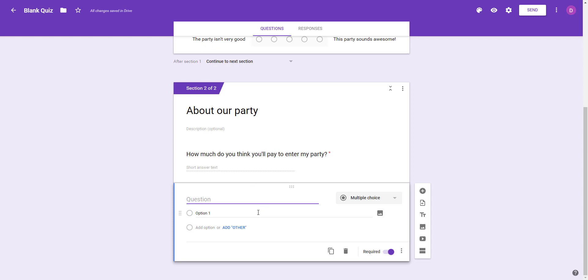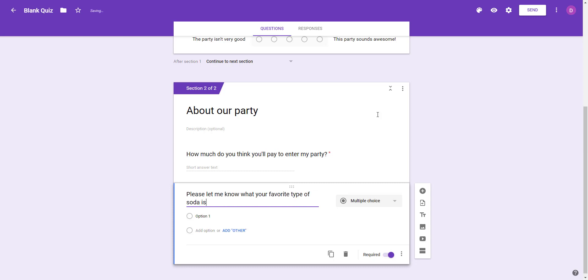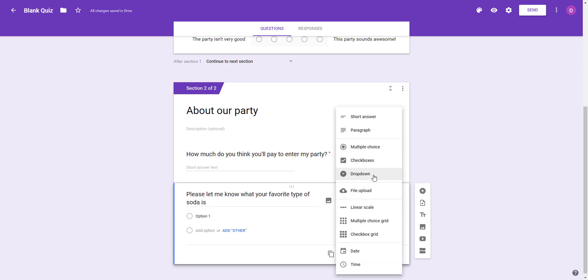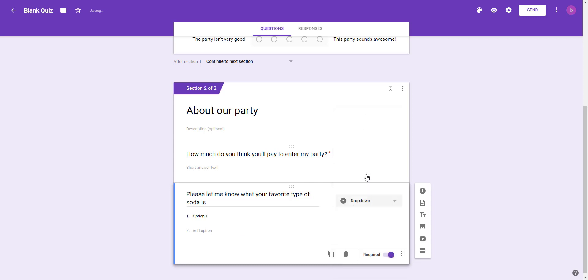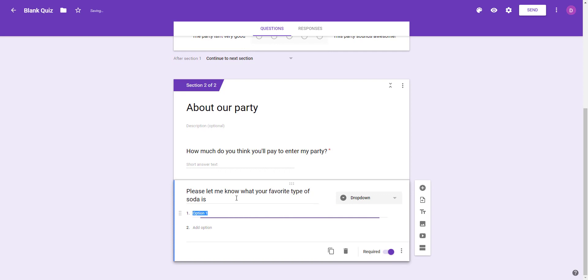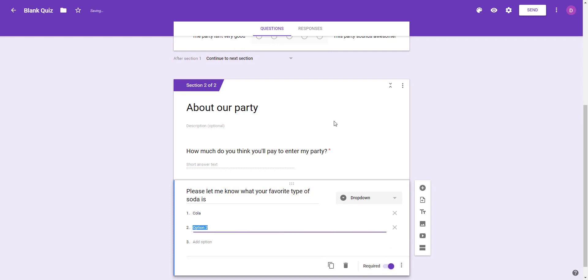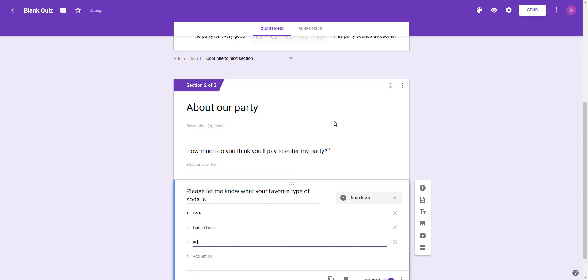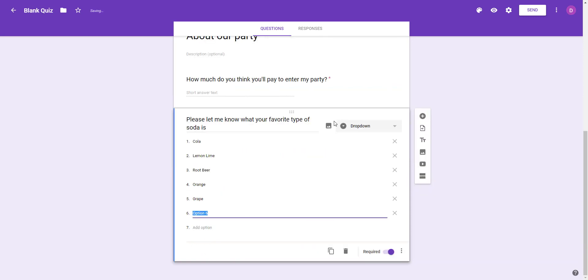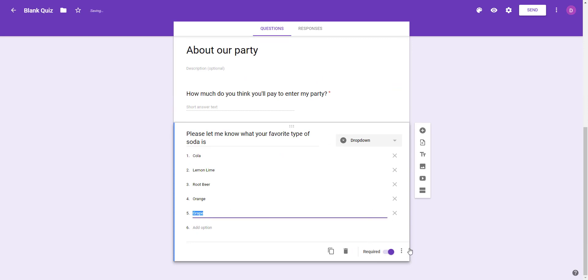We're going to create a dropdown menu. This is if you want them to choose between different types of things that you want. You could say something like 'Please let me know what your favorite type of soda is.' I'm going to create a dropdown menu and they're going to choose. They're going to choose cola, lemon lime, root beer, orange soda, grape soda. Whatever other types of sodas - I'm just going to leave it with five different options.